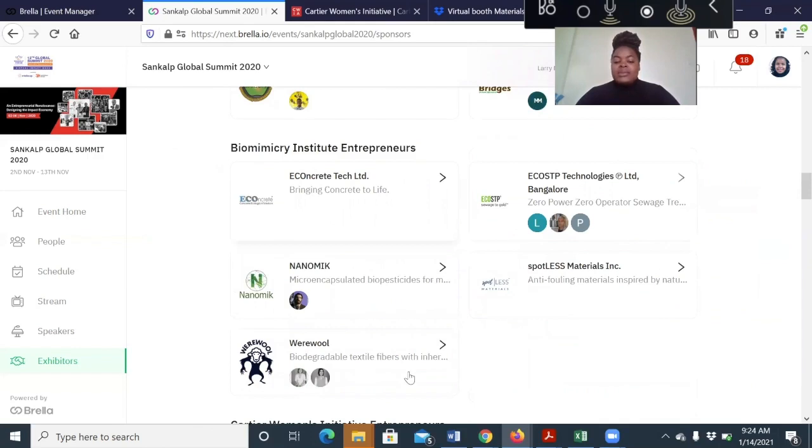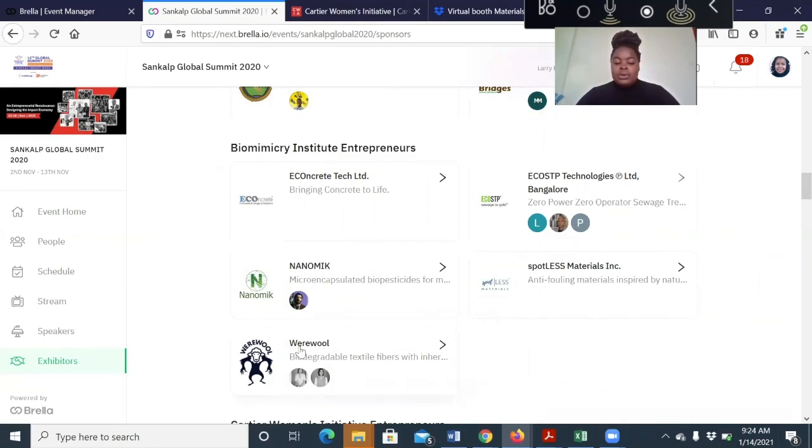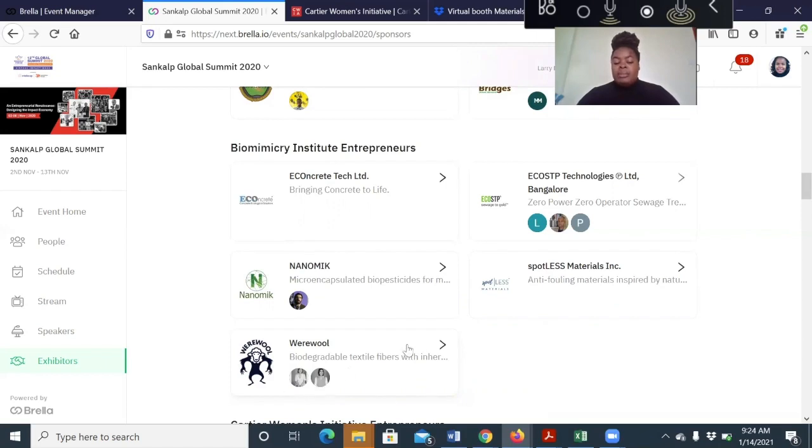The launch pads are slightly smaller than the exhibition booths. But then again, you also get the company logo, the name of the organization, the tagline of the organization and the images for the company representatives.